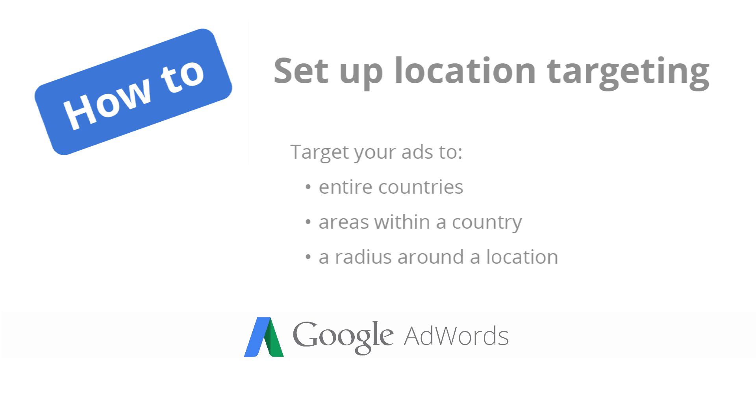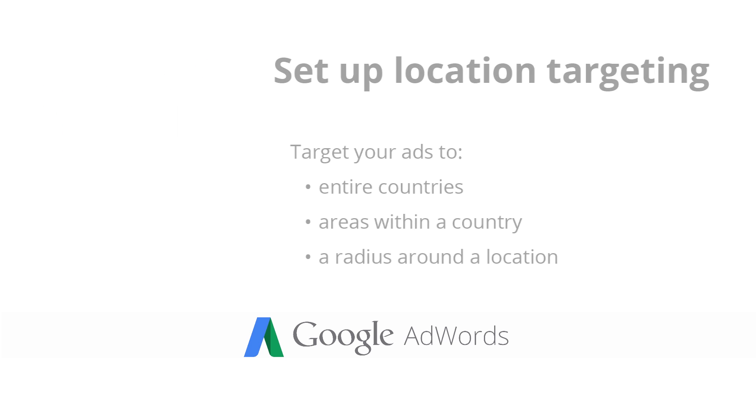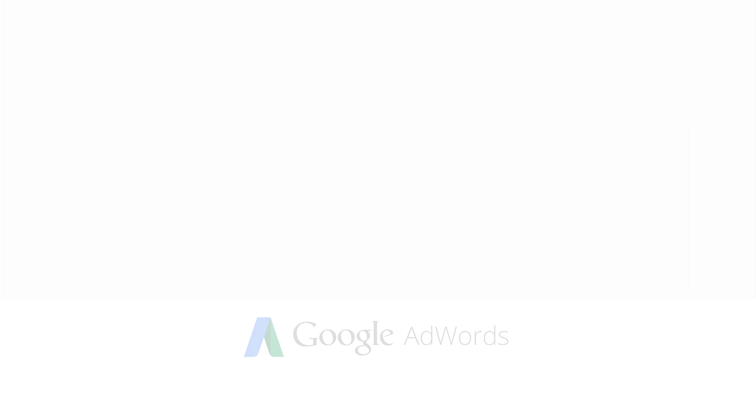In this video, we'll show you how to use location targeting to target your ads to entire countries, areas within a country, or a radius around a location.